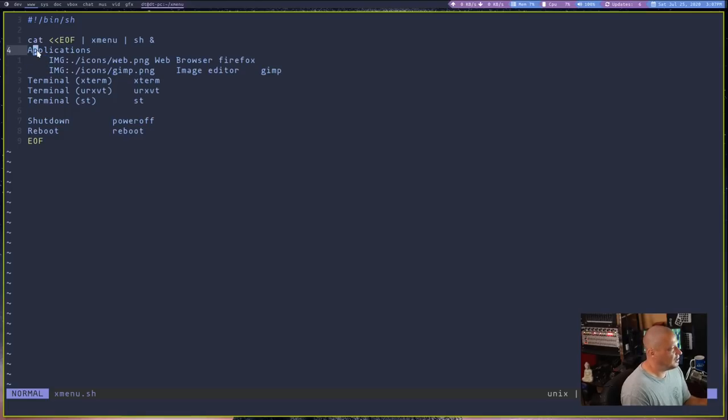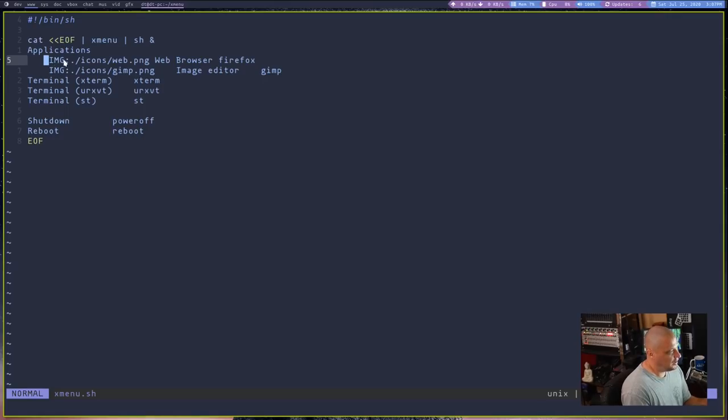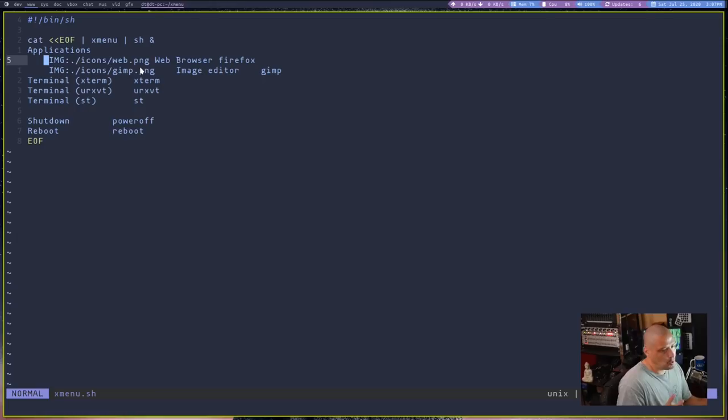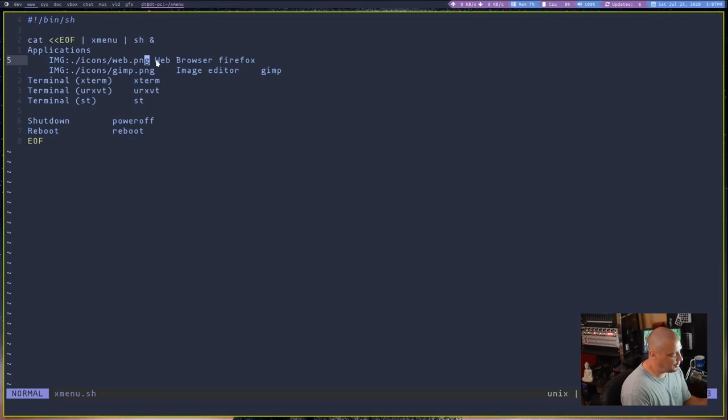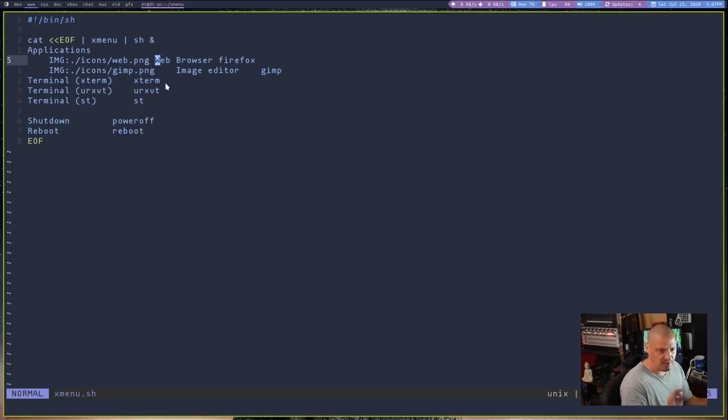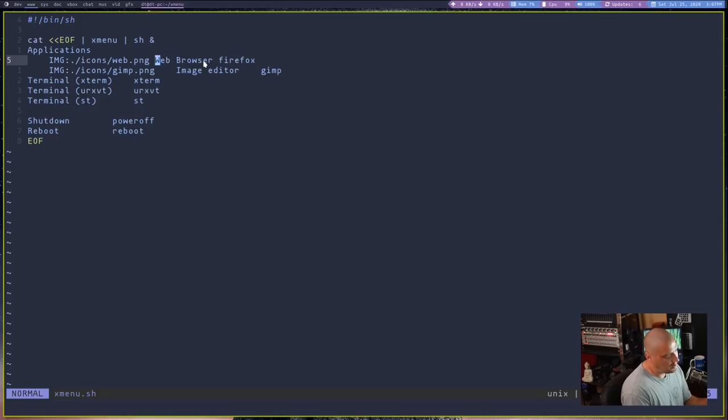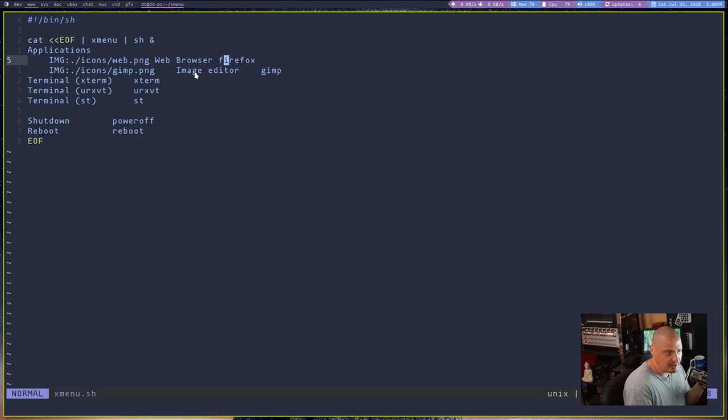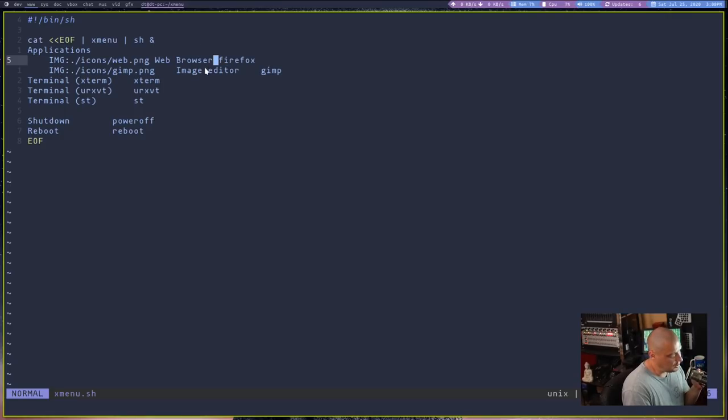Make sure you turn that off because expand tab is going to change all your tabs to spaces. And if you have spaces in this file, it will not work. They have to be actual tabs. So you have application. So this is a category in the menu. And then you have a tab over. And then image is the location of a PNG on your system for an icon. So that's the location to an icon. And then after that, there is a tab. It looks like a single space. That's actually a tab. And after that, you have the name that's going to appear in the menu system, web browser.